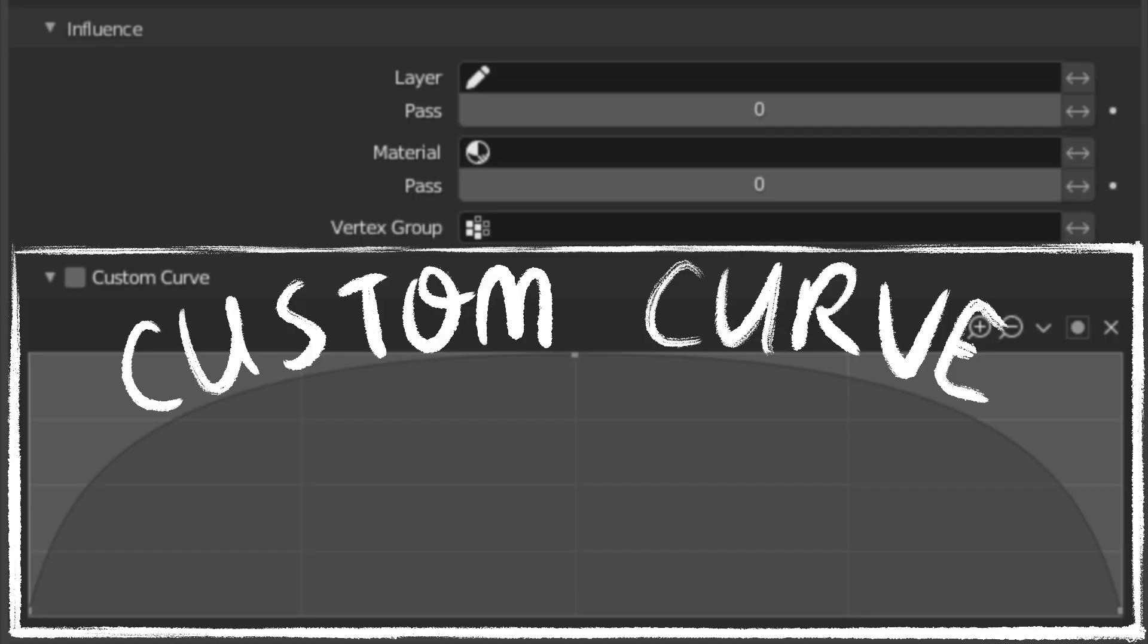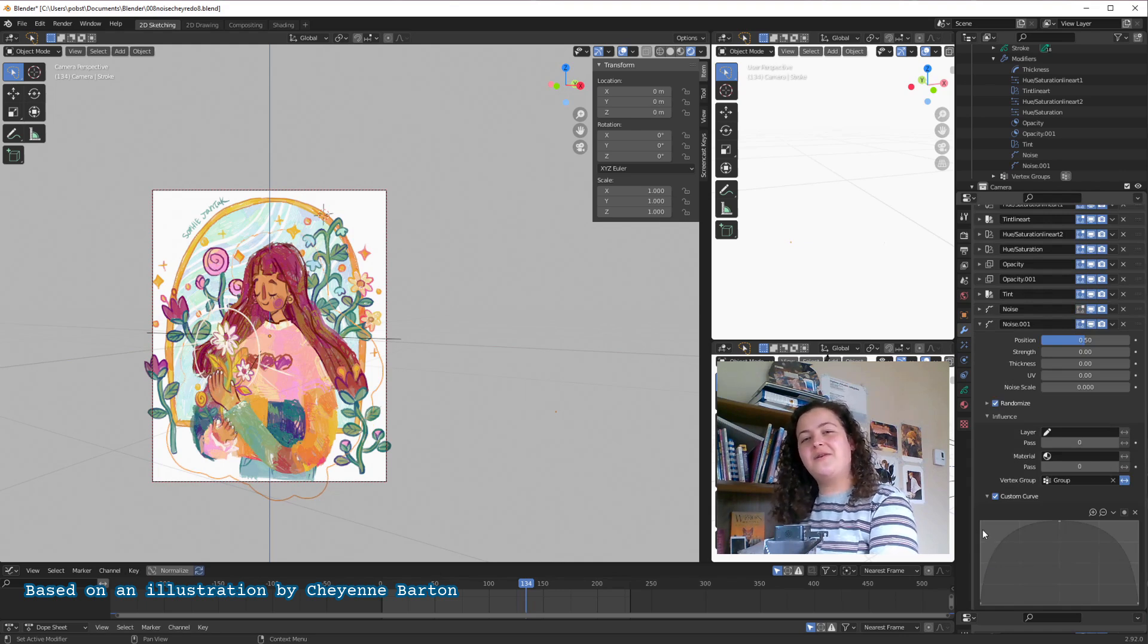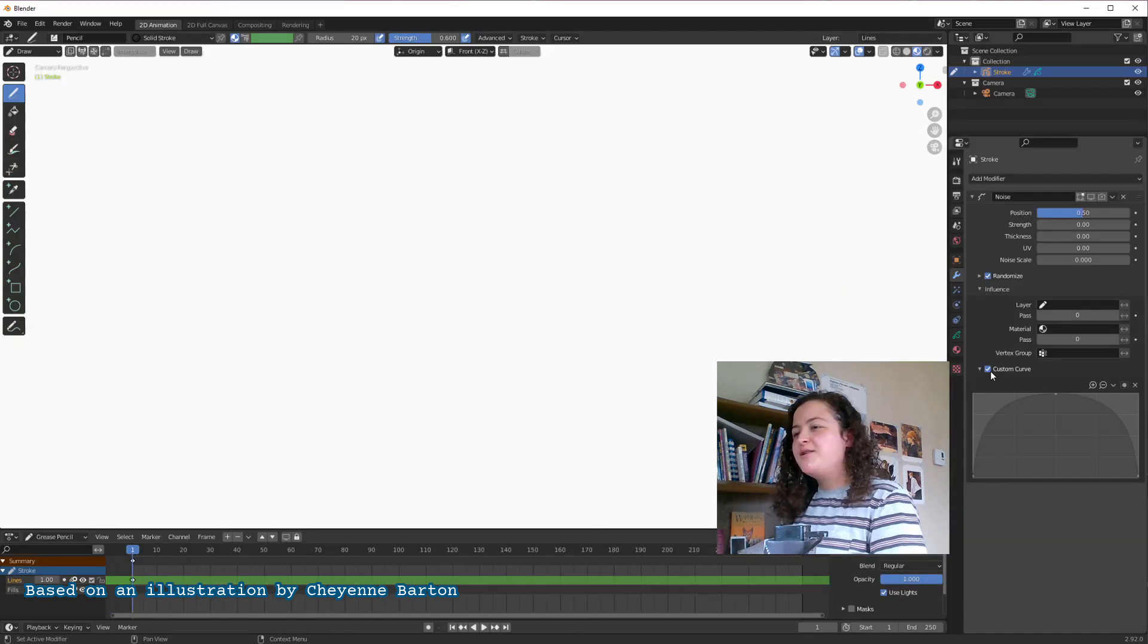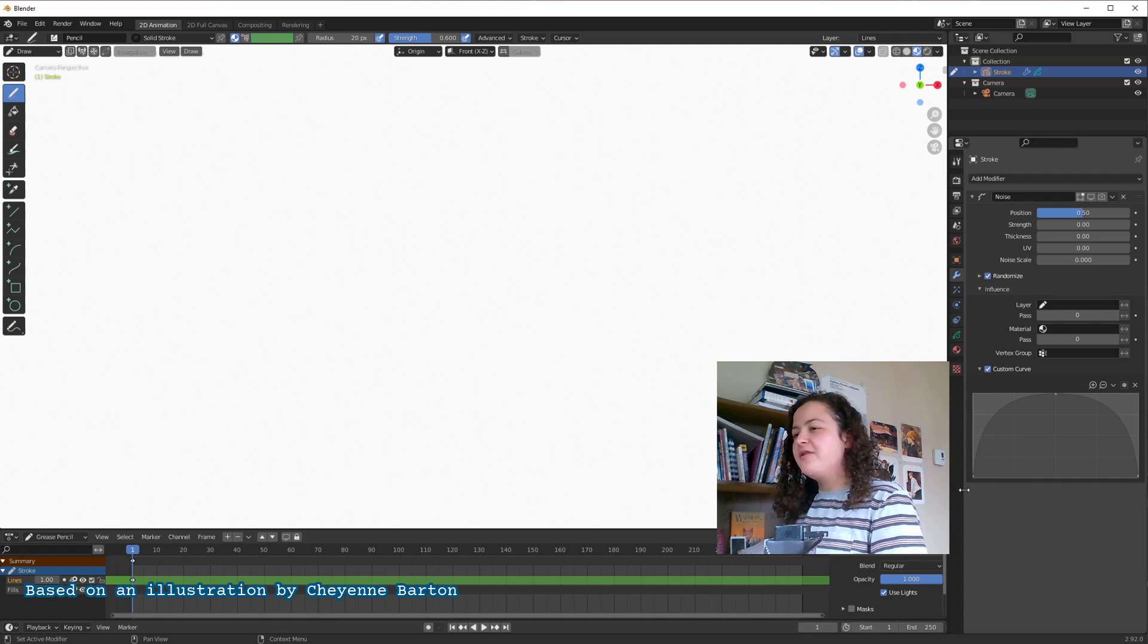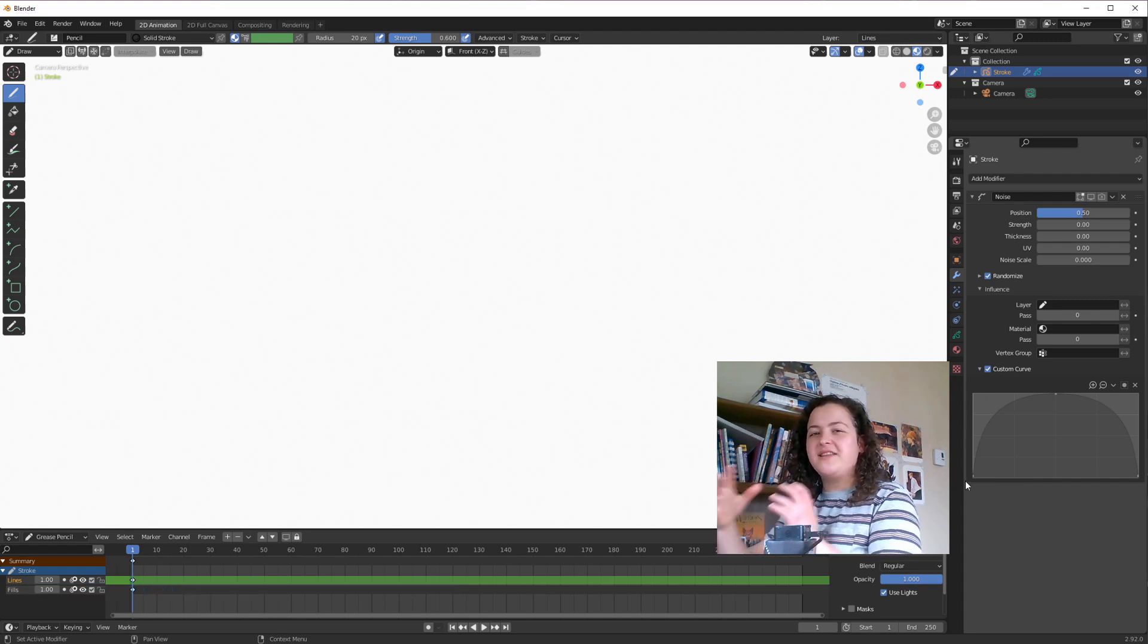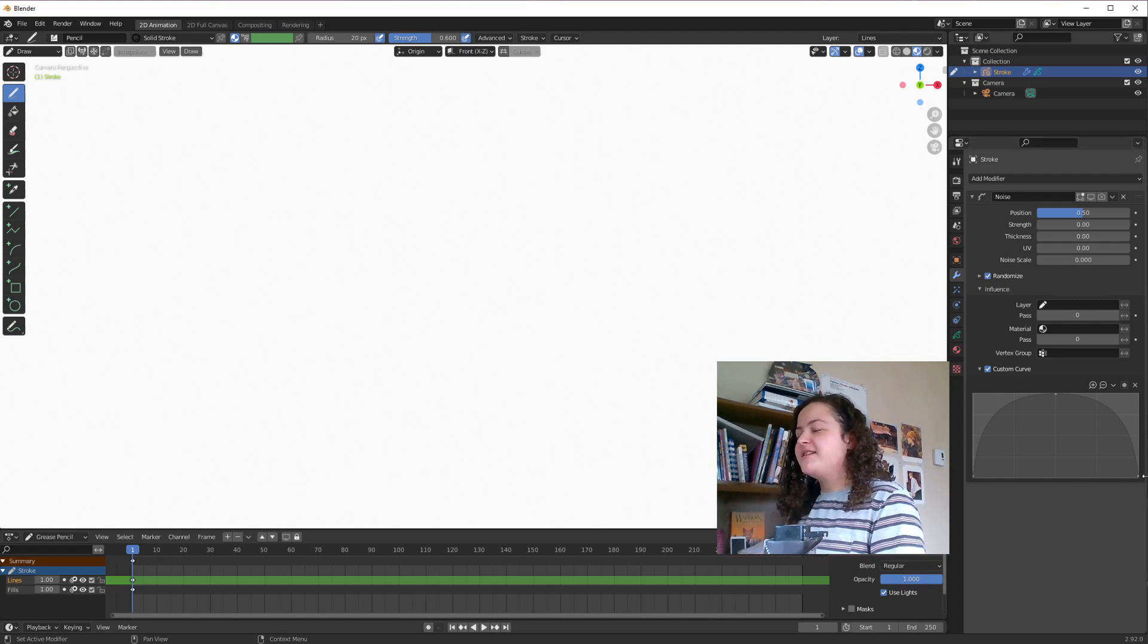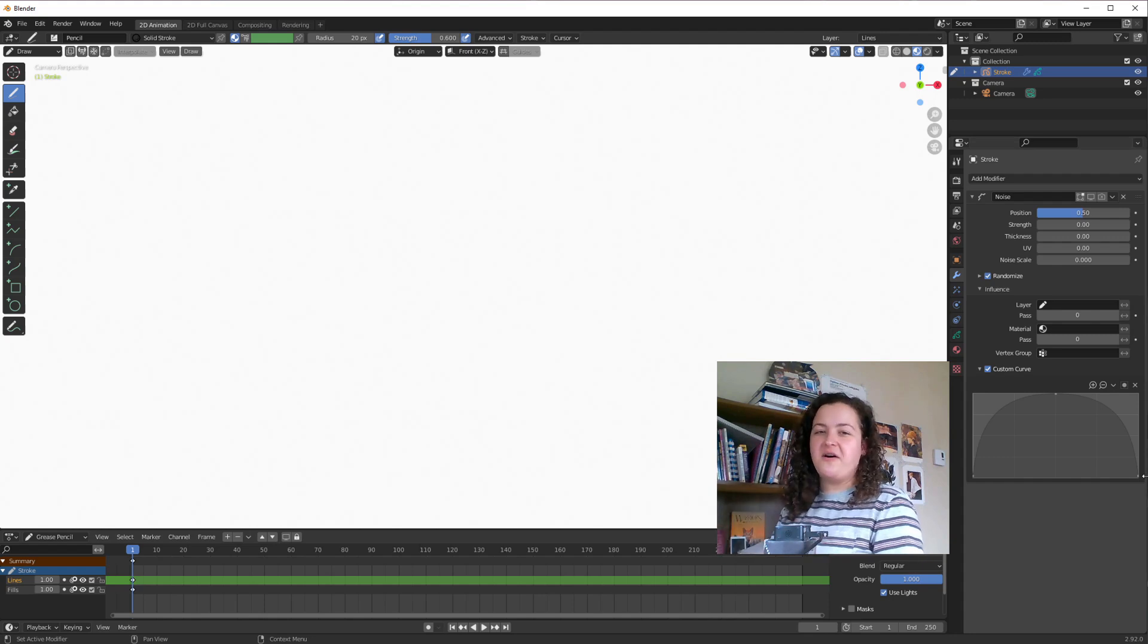So last but not least, custom curve. What the heck is up with the custom curve? I had no idea up until this morning when I was planning out this video. So what I've discovered is that the Y axis, the up and down, represents the amount of noise, the degree of the noise, and the X axis represents how the stroke was drawn.